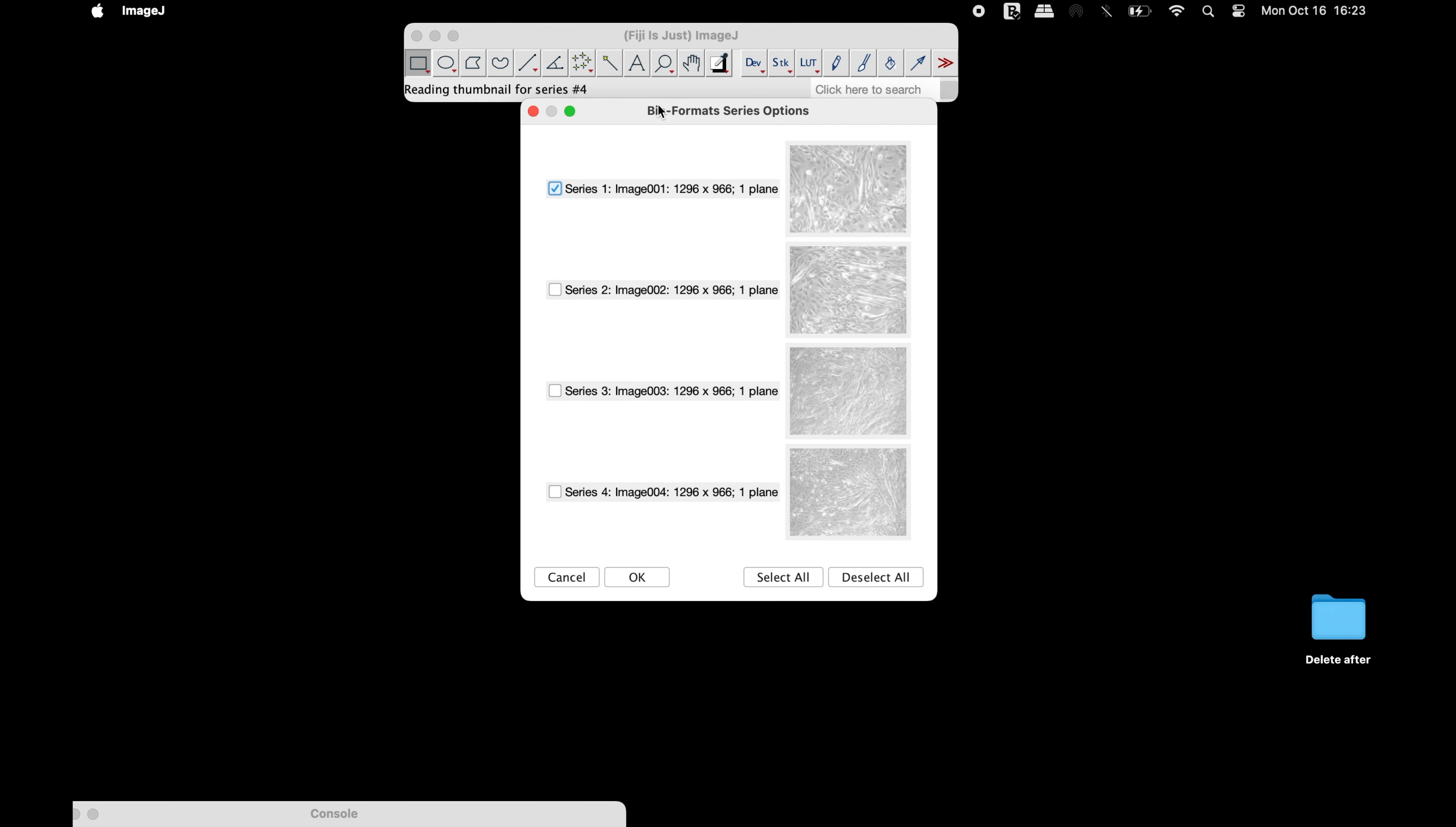In this Leica image format file, there are four images. Users can choose to open only the required image of interest or all the images at once. To choose all the images, click on Select All and then click OK.